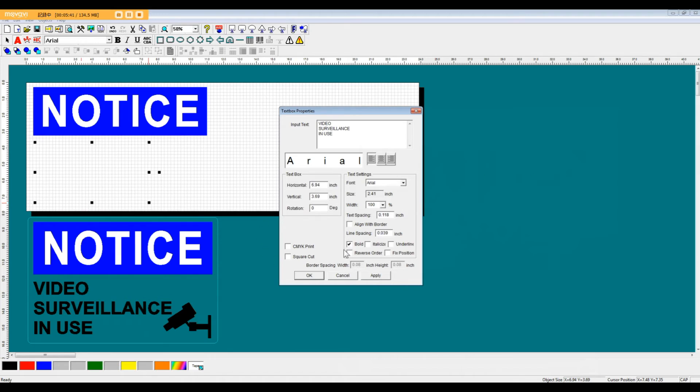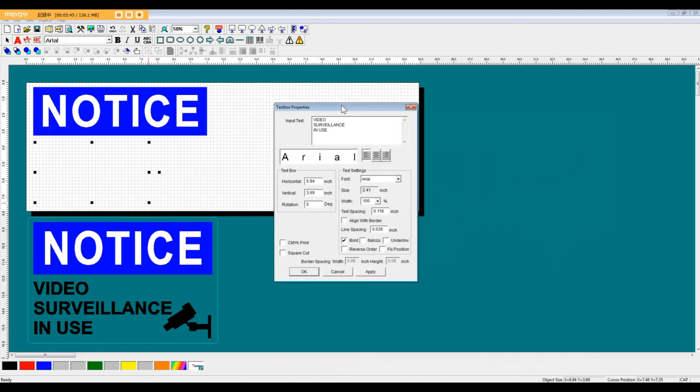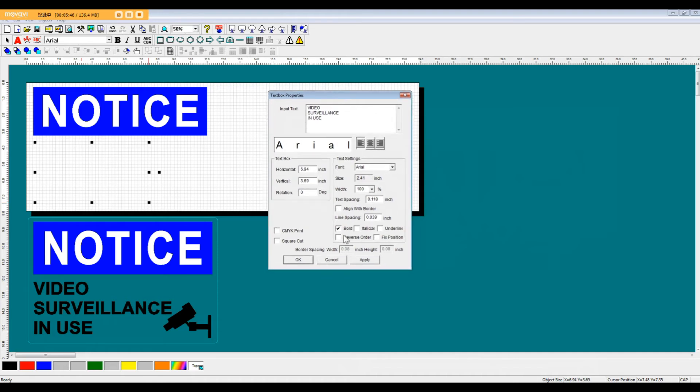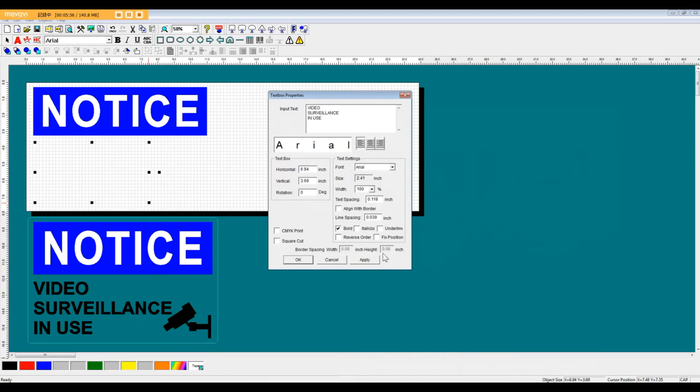Just a little bit more of an explanation about some of the features of the text box properties. You can do bold lettering as well as italicize, underline, reverse order. You can also fix the position of that text box in your layout. All right, so let's click OK.